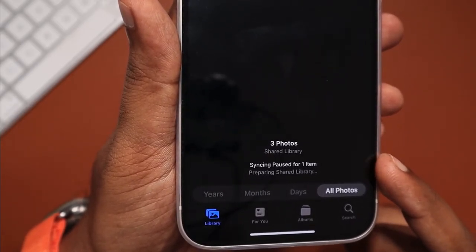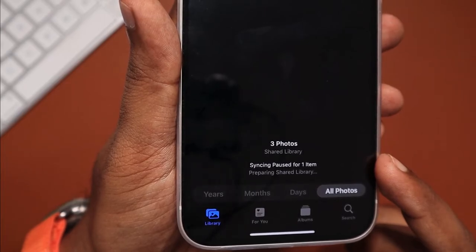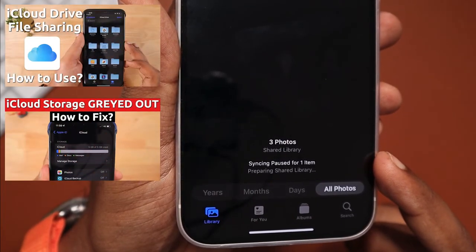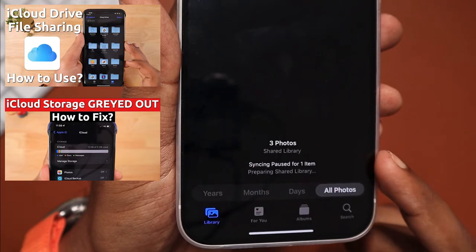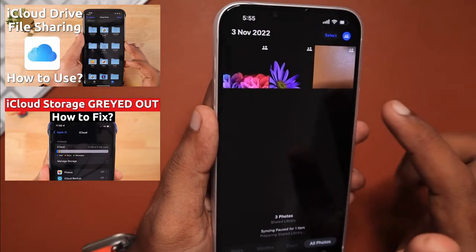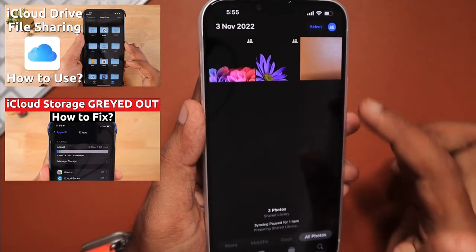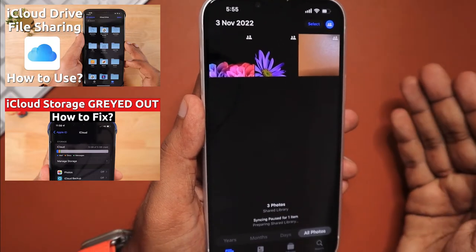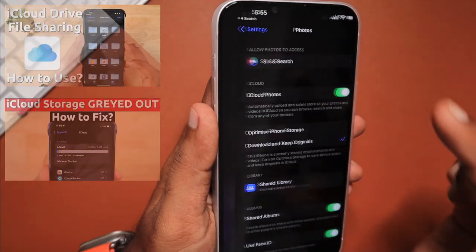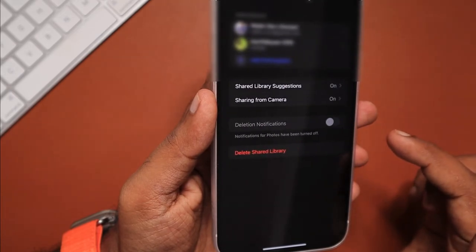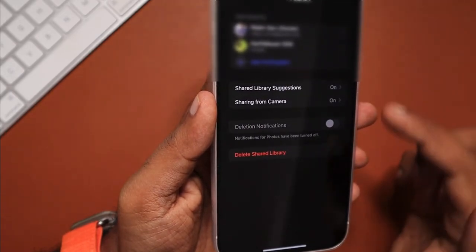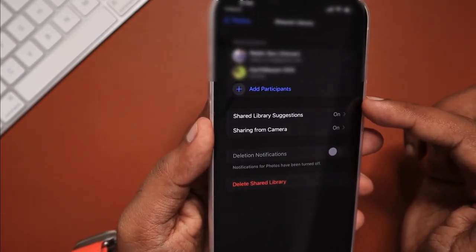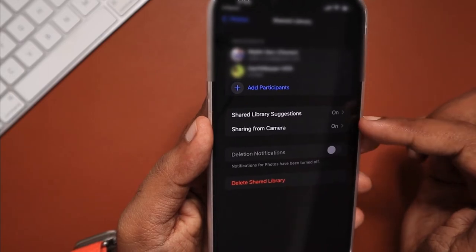A while ago I did a video about iCloud Drive folder sharing, and if there's any problem with your iCloud storage being grayed out, how to fix such problems. I'll leave a link to that in the description and you can check those videos if you want to, or you can search our channel with one word to find videos faster.